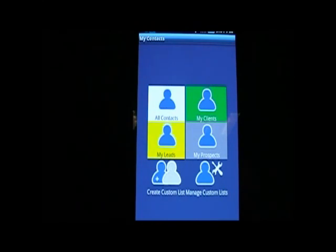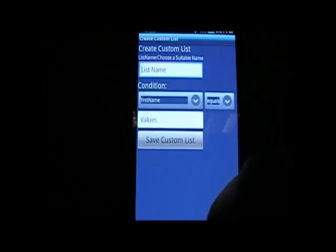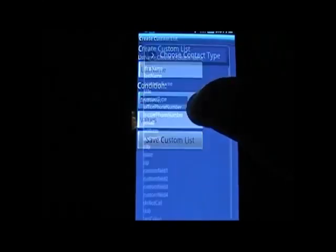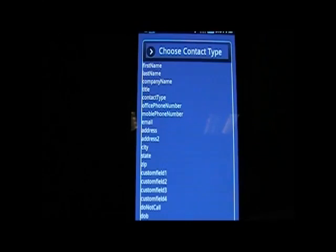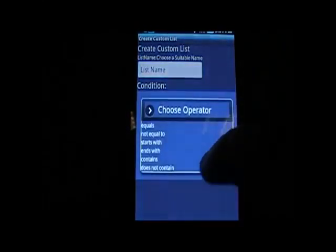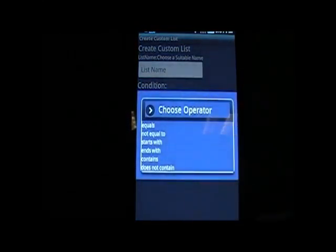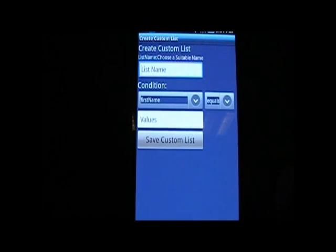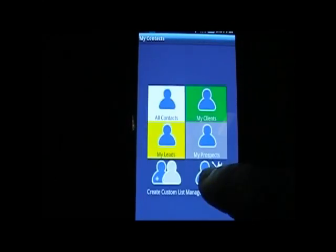You can always create a custom list by clicking here, and you can specify the name of the list and whatever condition you want. You can specify the operator — equals, not equals, starts with, ends with, and so on. You can specify the value and save the custom list. You can also do Manage Custom List to delete any saved custom lists.